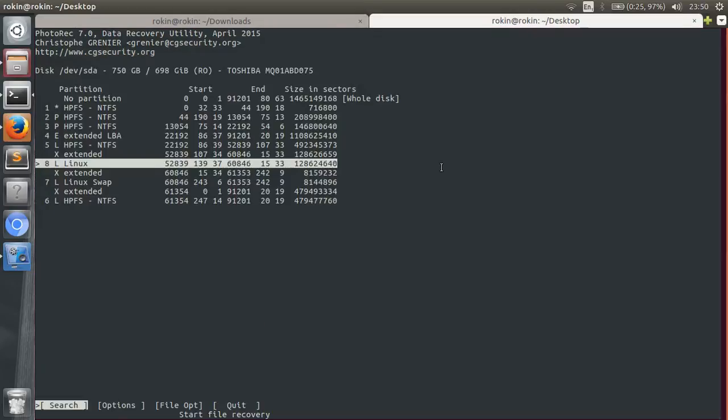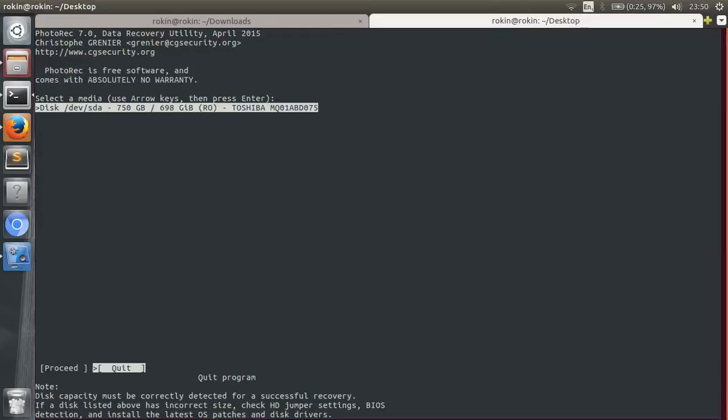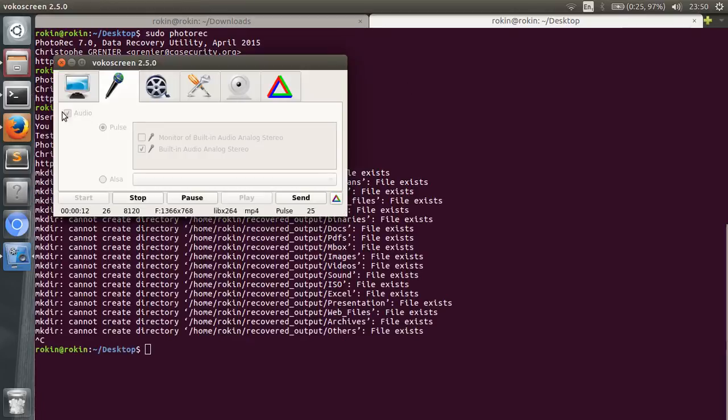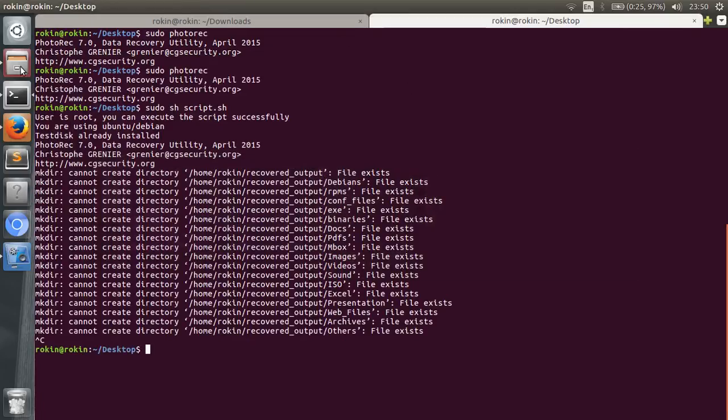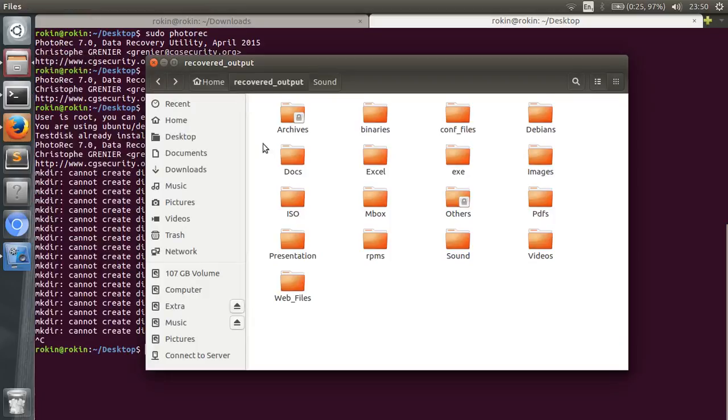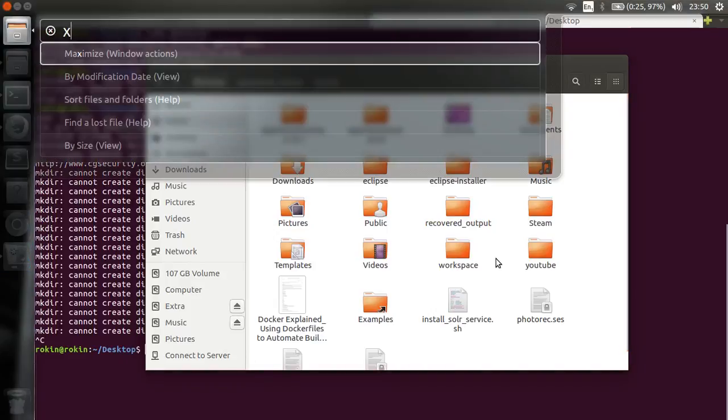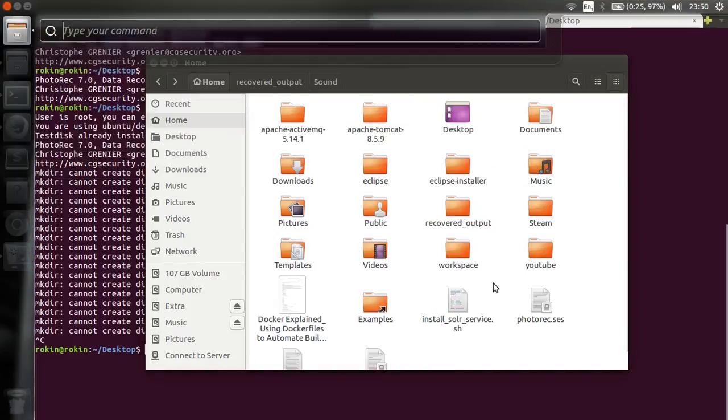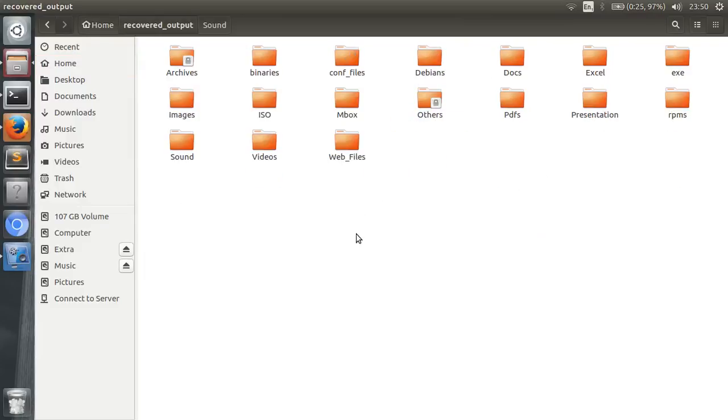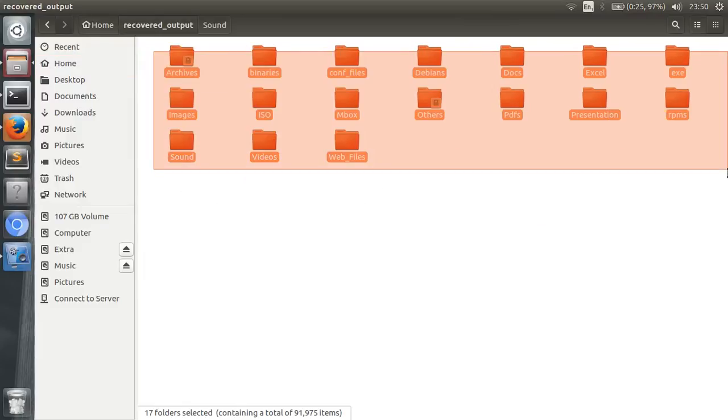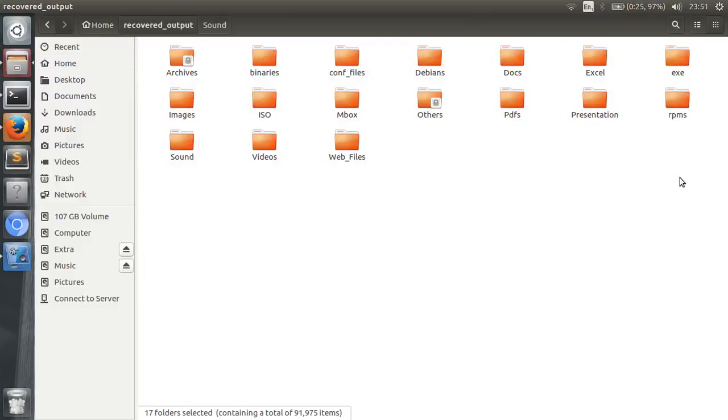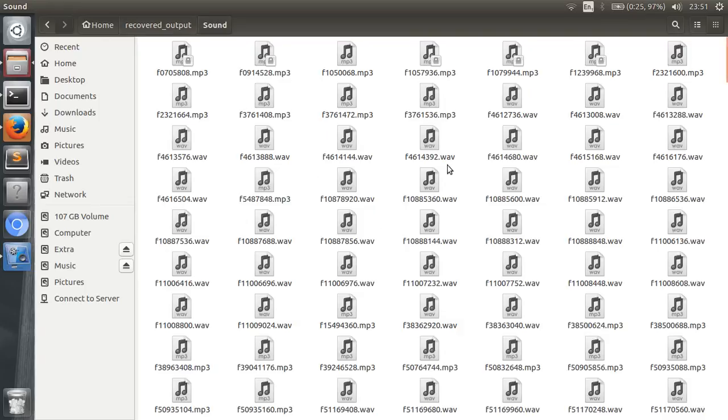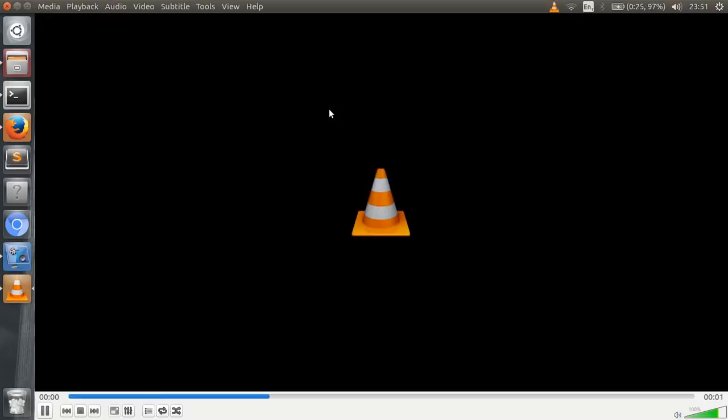So after the recovery process is over, just select Quit, Quit again. And all your recovered files are saved in the home folder under the name of recovered_output. As you can see here are your recovered files. And go to Sound and let's see if it works or not. Yes, it does work.